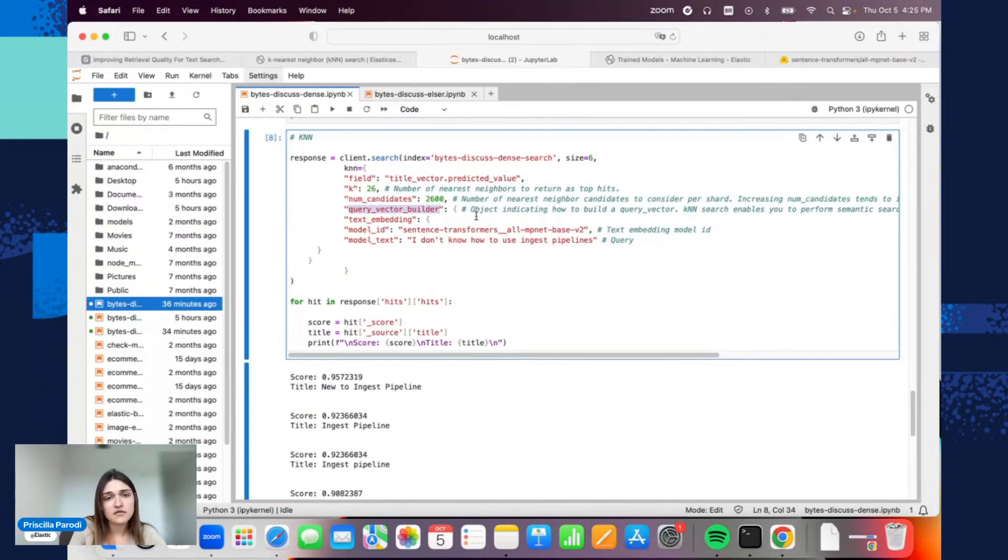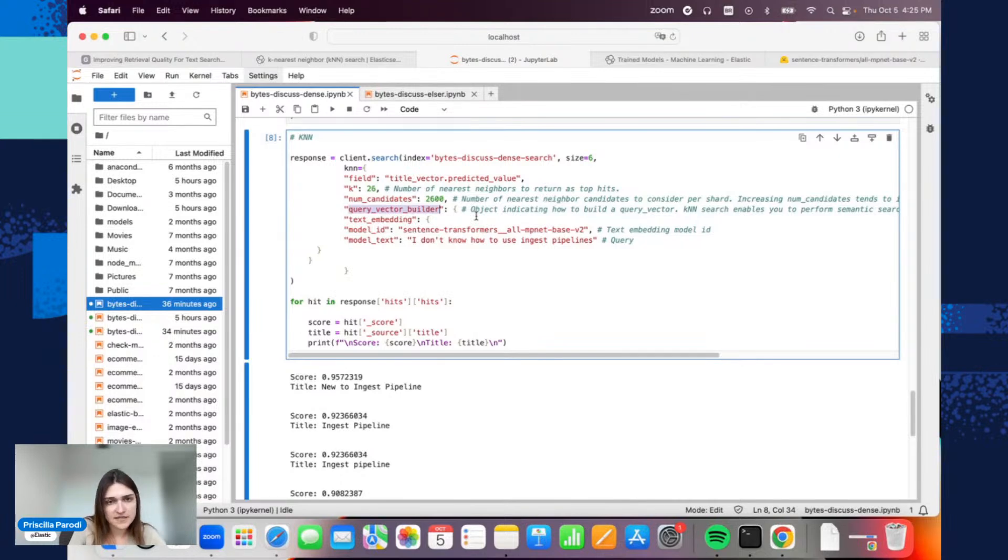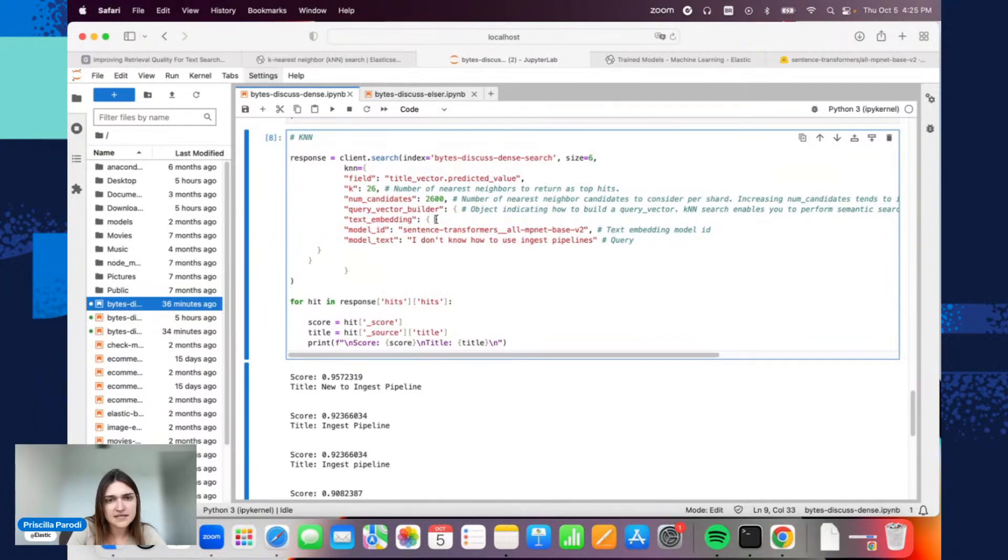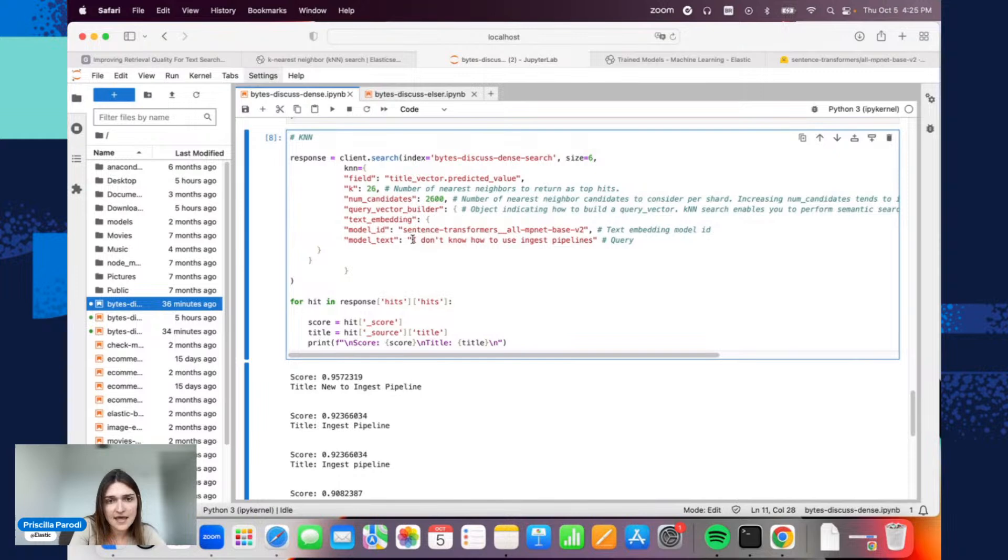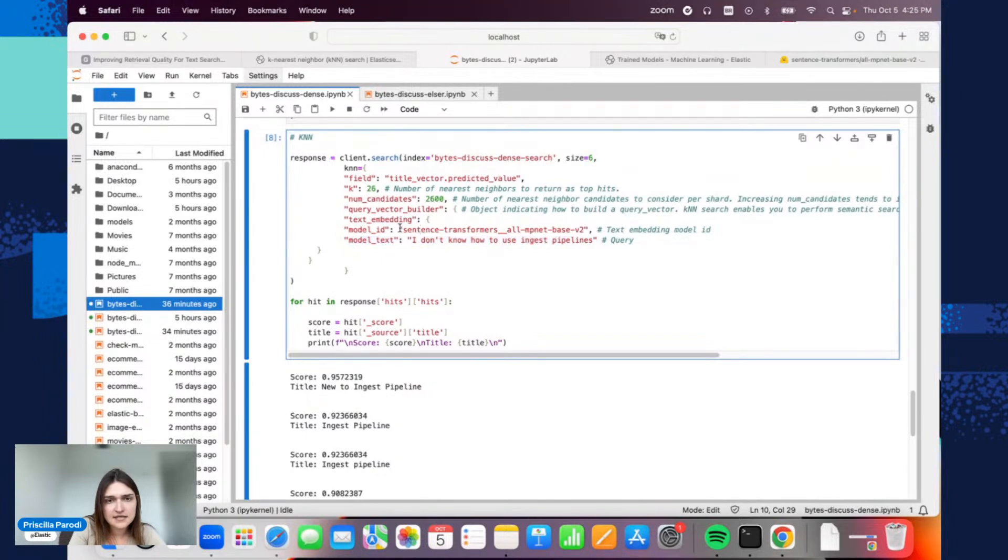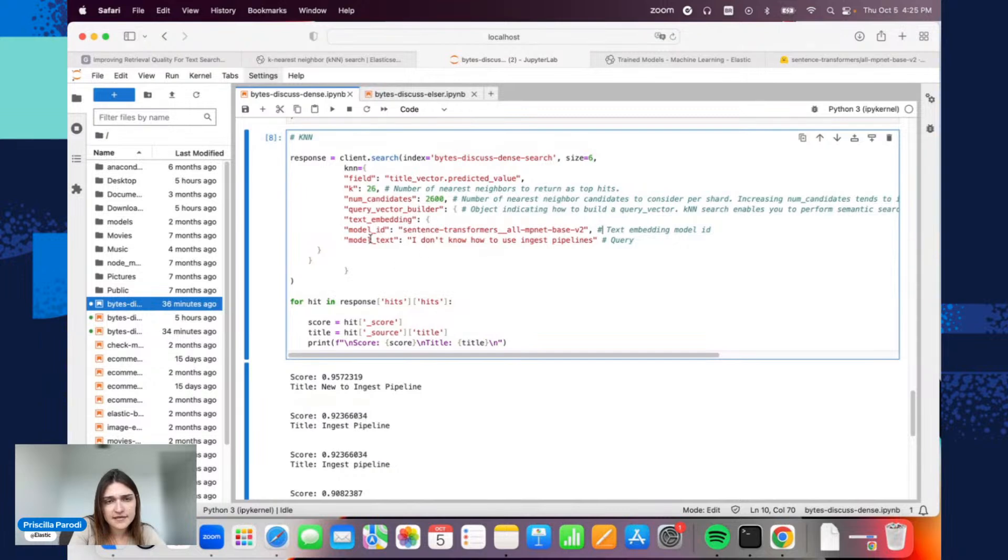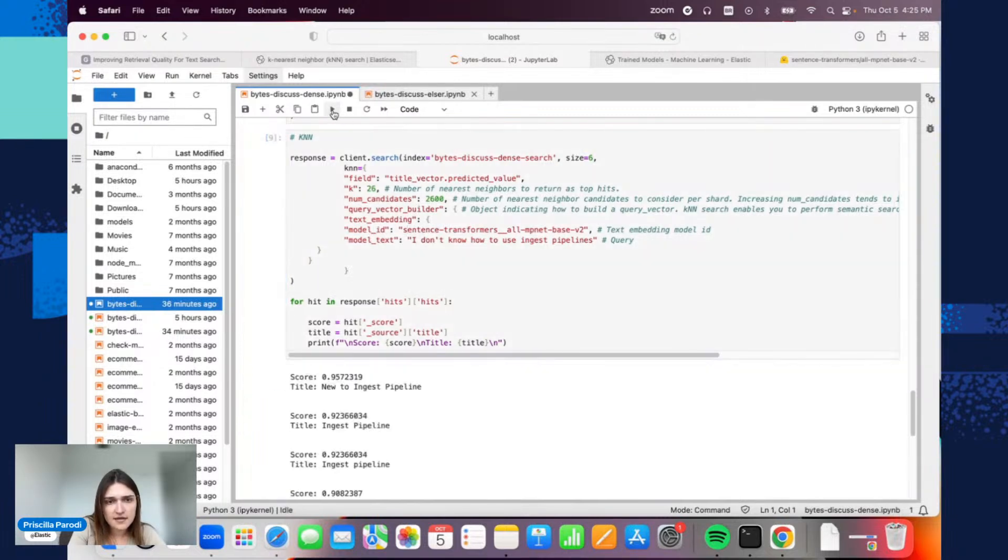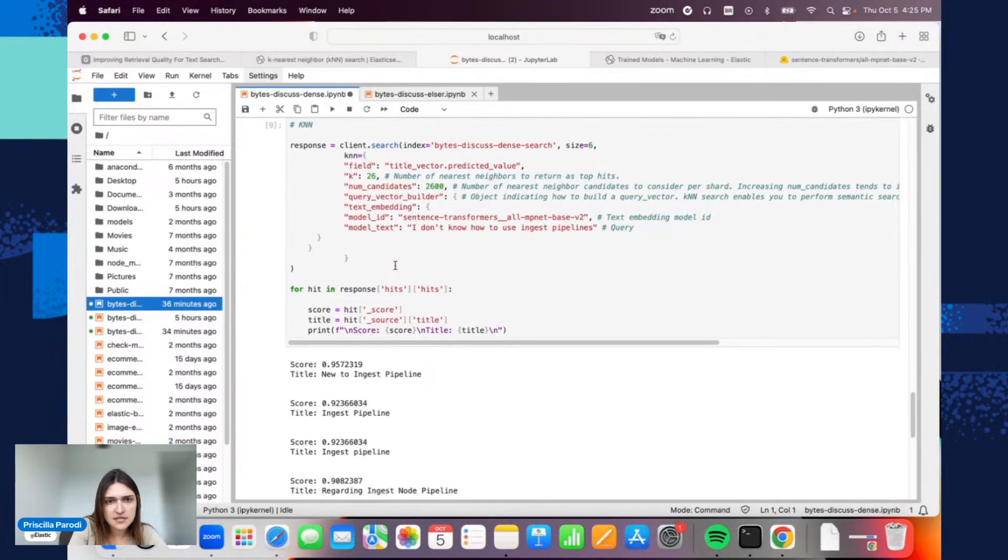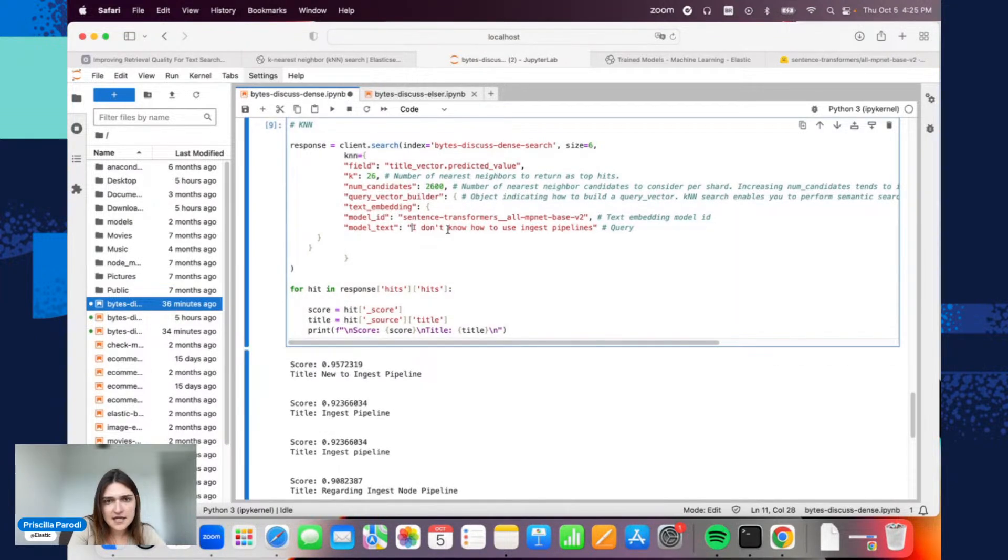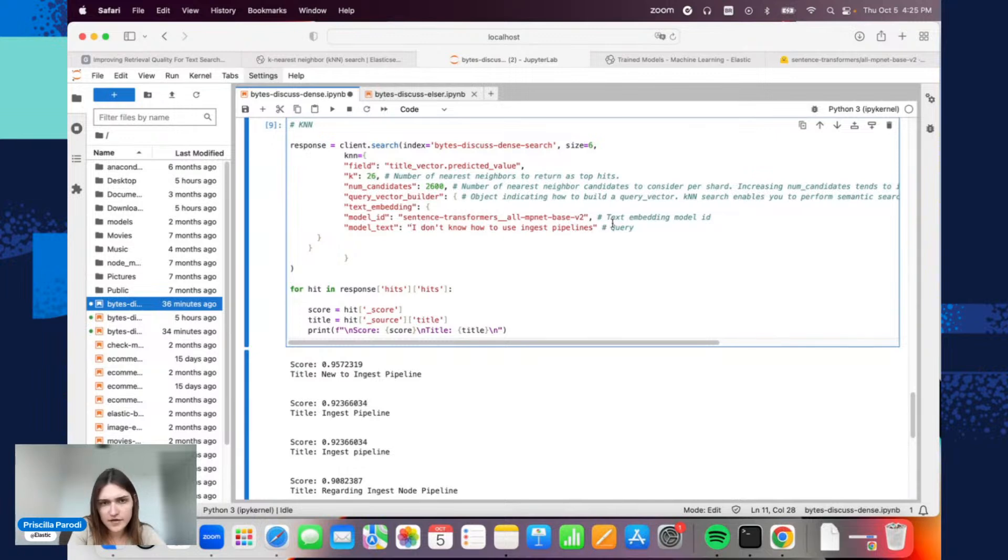We can do this through the search requests. For the same search request here, you don't need to pass directly vectors. You can just pass the text as is. You just populate this part here, the model text, and then this is the model ID, the same, that will be used to generate the embedding in the end. When I execute this, I'm using 'I don't know how to use in just five months', for example. I'm not even asking, it's just a statement here.